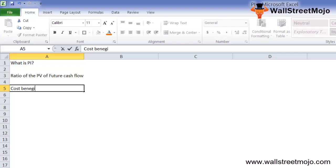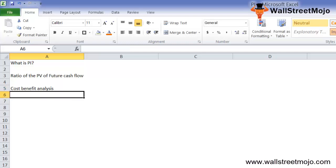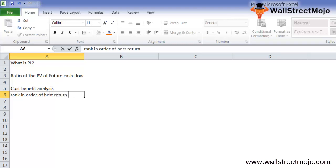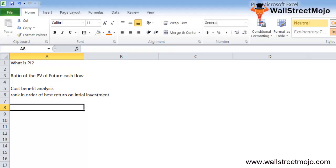This index helps in cost-benefit analysis, which is the important thing for any investment project. It also helps in ranking projects in order of their best return on initial investment. In this tutorial, we will see how you can use this index to find out whether a project is worthy of investment.